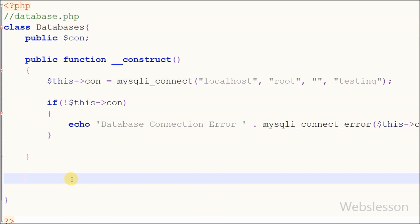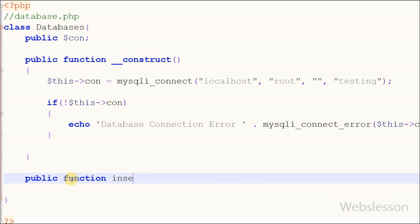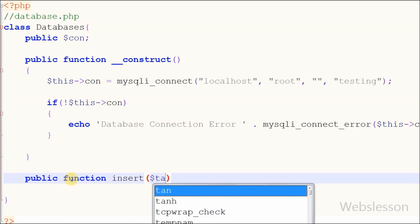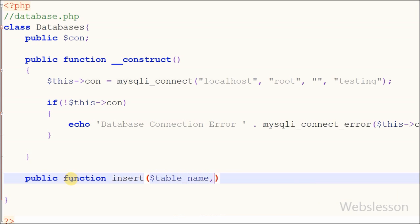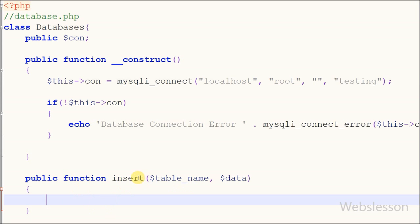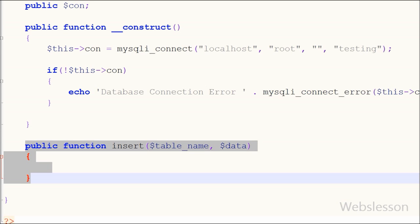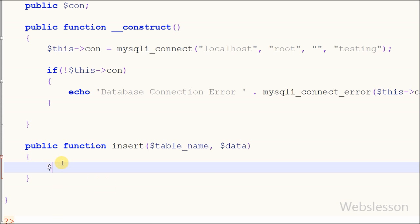Now I have made one function called 'insert' with two parameters: one is the table name and the second is data. This function is made for inserting data into the MySQL database. In this function I have to make an insert query, and after making it, we want to execute this insert query.